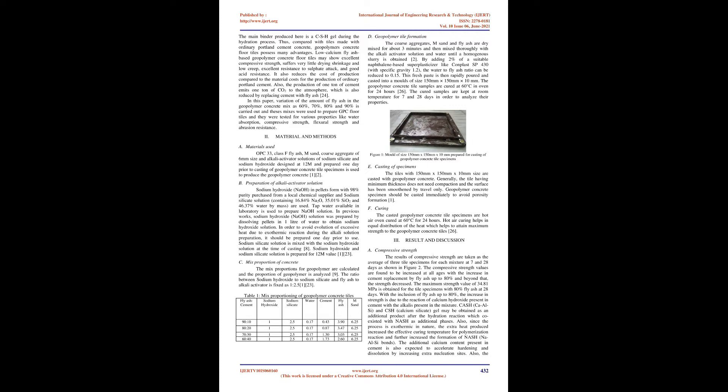The coarse aggregates, M sand, and fly ash are dry mixed for about 3 minutes and then mixed thoroughly with the alkali activator solution and water until a homogenous slurry is obtained. By adding 2% of a suitable naphthalene-based superplasticizer like Conplast SP430, with specific gravity 1.2, the water to fly ash ratio can be reduced to 0.15. This fresh paste is then rapidly poured and casted into molds of size 150mm x 150mm x 10mm.